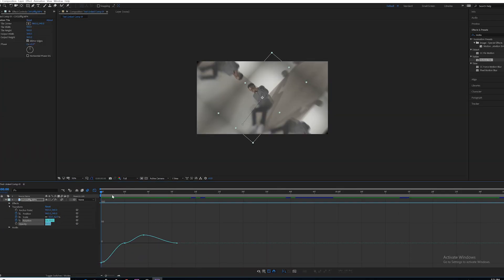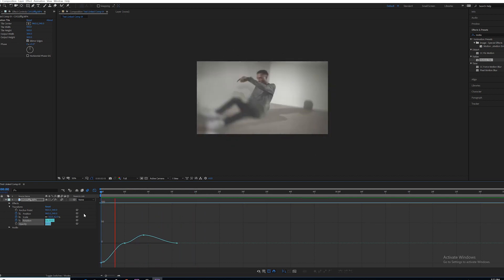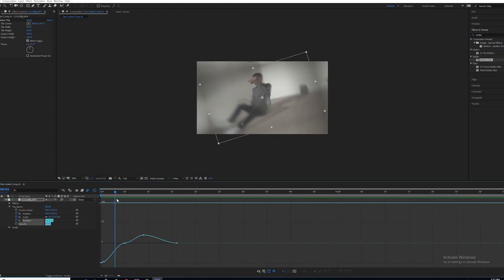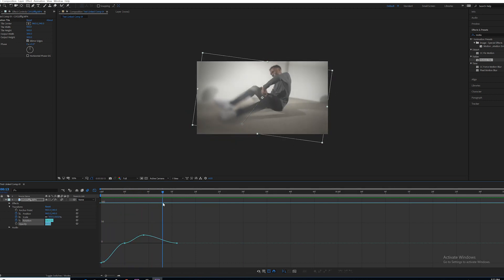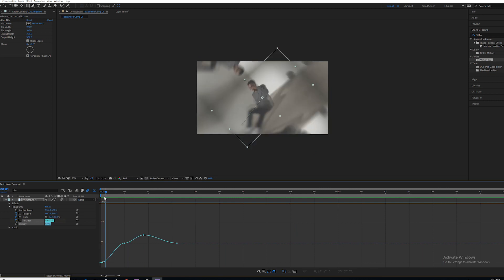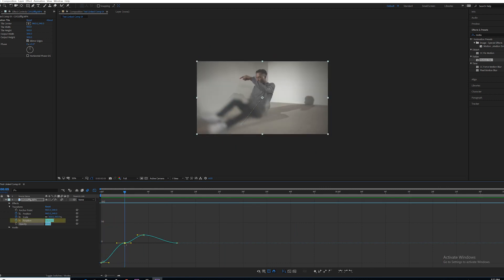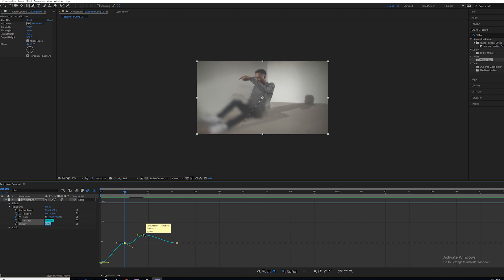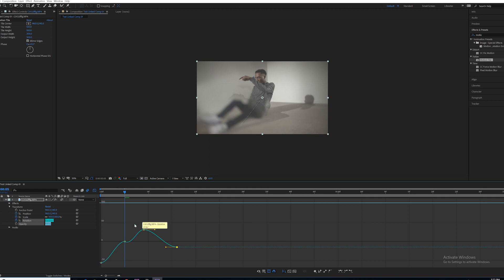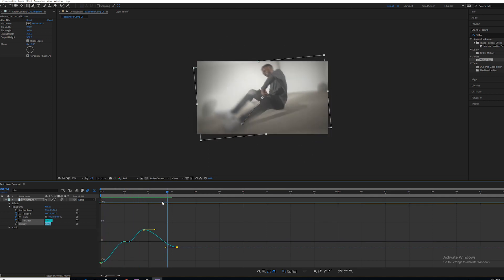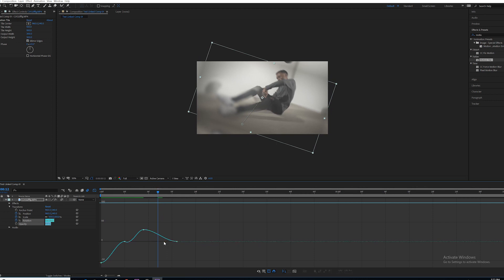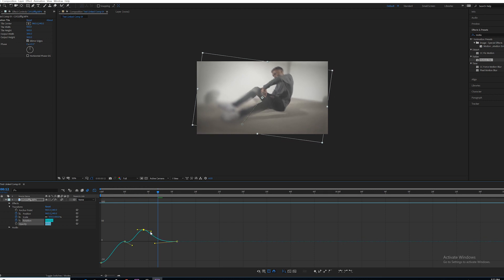Then we're going to do something you may have never done before — click on the Graph Editor button. This lets you affect the transition visually via the Graph Editor. Click on the specific thing you want to edit, which is Rotation, and the keyframes appear in the Graph Editor. All you have to do is adjust the height of the keyframe to determine the angle of rotation. You can finesse those as you like, and use the handles attached to each keyframe to adjust the velocity of each effect. Adjust to your own liking.